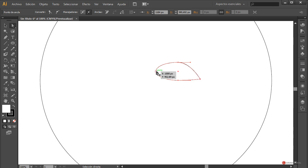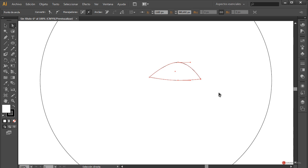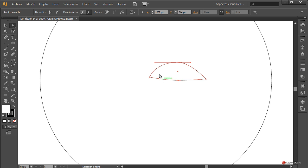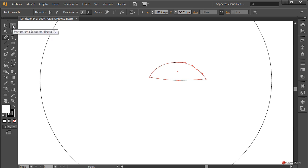Arrastramos hacia abajo más o menos hasta esta posición. Hacemos lo mismo en el otro extremo y de igual forma pulsando la flecha del teclado hacia abajo, colocamos en este caso un pelín más arriba. Lo que vamos a hacer es también desplazarla un poco hacia la izquierda y la de este lado un pelín hacia la derecha para darle un poco más de anchura.